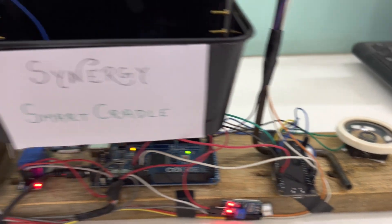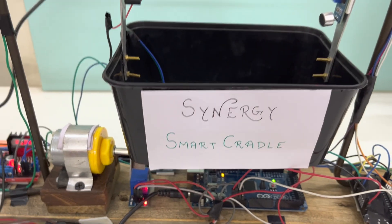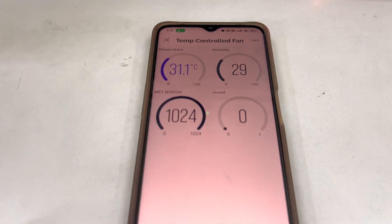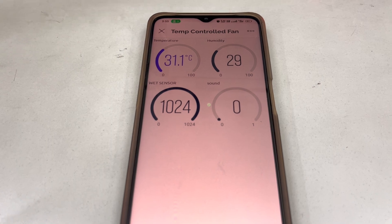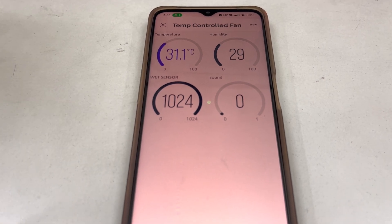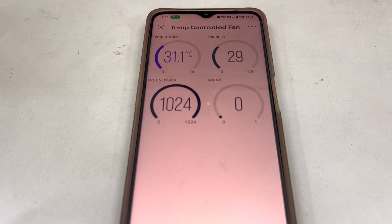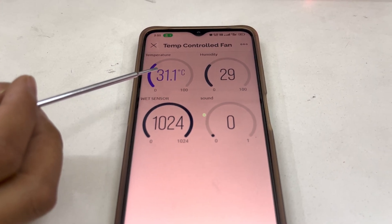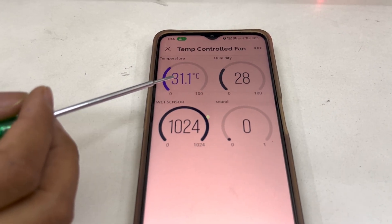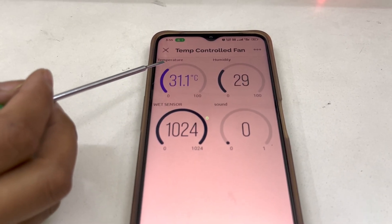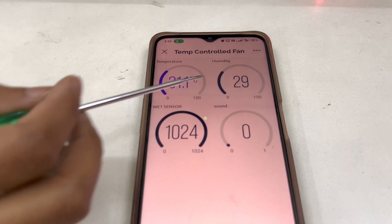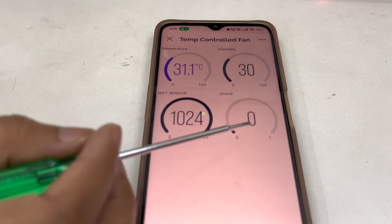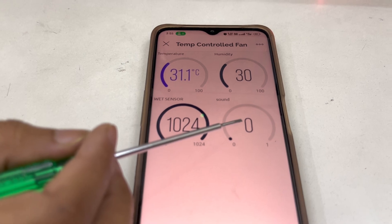We connected all these things through IoT, so that we can use our smartphone to monitor all the things in case we are out from home. You can see on this smartphone we used four gauges: one is for temperature, another one is for humidity, the third one is for the wet sensor, and another one is for sound.